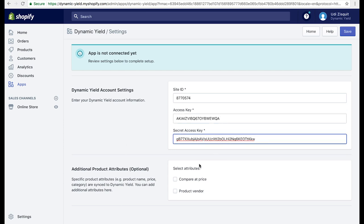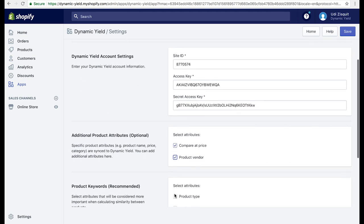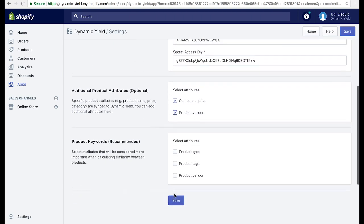Finally, customize your product feed based on your personalization plans. Once you're done, click save.